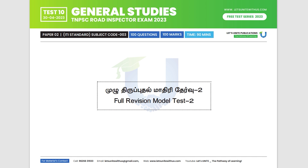We have successfully completed test number 1 and test number 9. Now we have the final test, test number 10. This is a full model test. Test number 1, test number 8, test number 9, test number 10 — full model test 2.